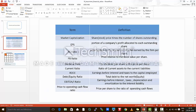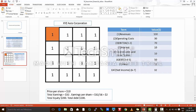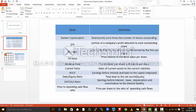Moving on to the next ratio, that is the P/E ratio. P/E ratio helps you to understand the valuations of a particular company. It is the price of the share to the earnings per share of that particular company. Over here, the price per share is $10 and we already found that the earnings per share is $2. So the price to earnings ratio is $10 divided by $2, that is 5.